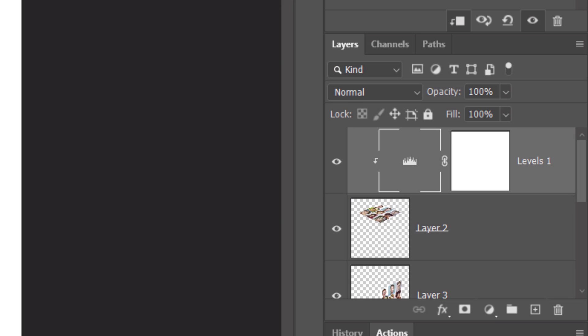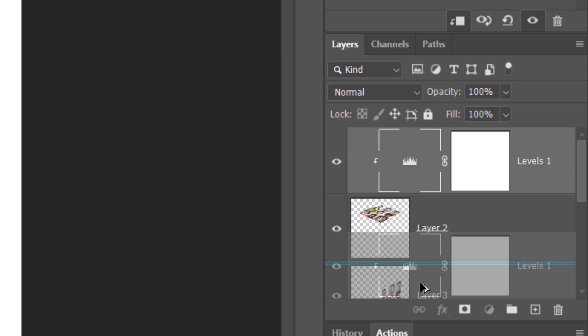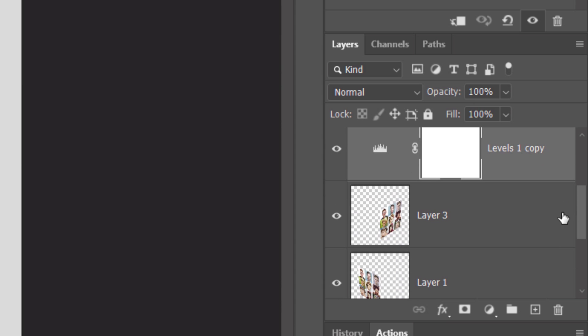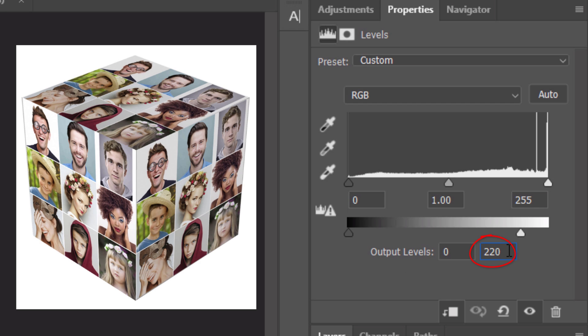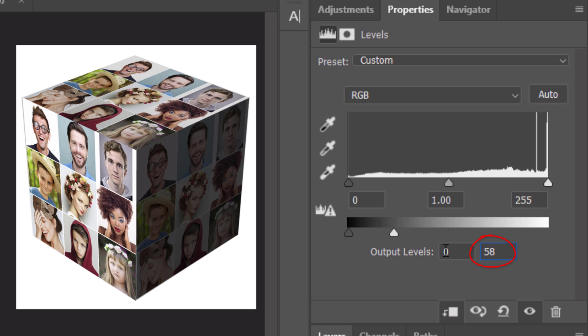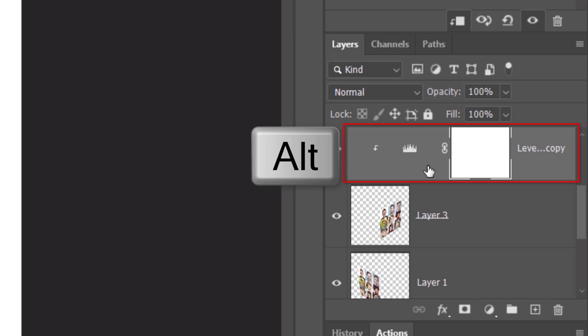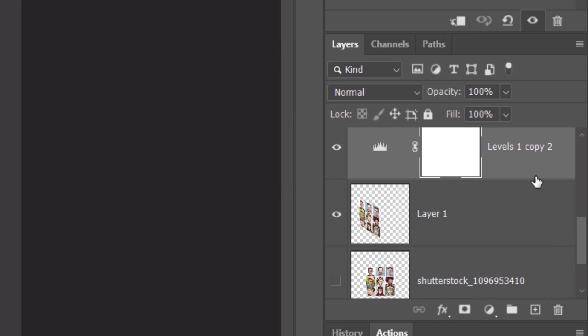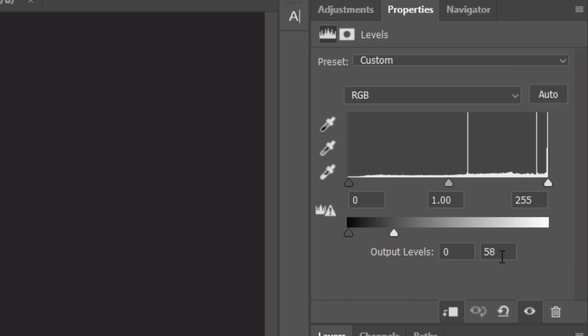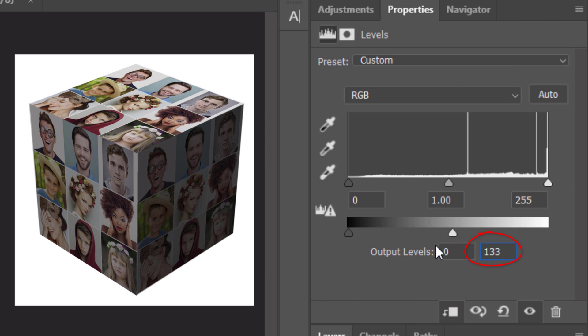We'll copy the Levels adjustment layer by pressing and holding Alt or Option as we drag the copy down onto the next side. Clip it to that layer and in the Output White Level field, type in 58. Again, drag a copy of the adjustment layer down to the last side and clip it. Type in 133.